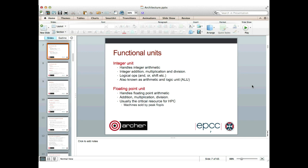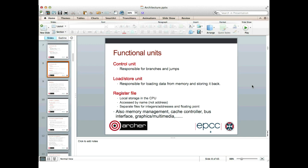In fact, the critical resource is not the processor at all — it's how fast we can feed the processor with data from memory. Other units on the processor include the control unit, which is responsible for branches and jumps. Whenever we get a branch from an if statement or end of a loop, or a jump from a function call, there's a unit in the processor which decides which instruction is needed next — it's responsible for changing the control flow in the code.